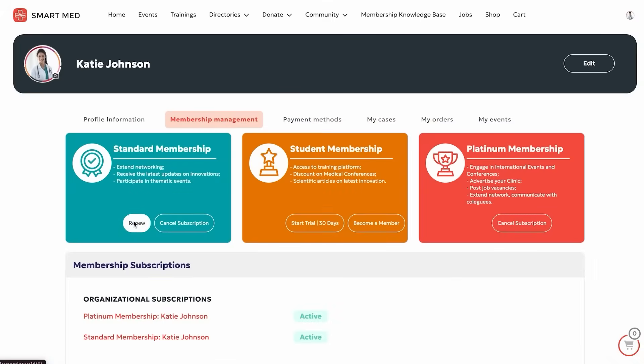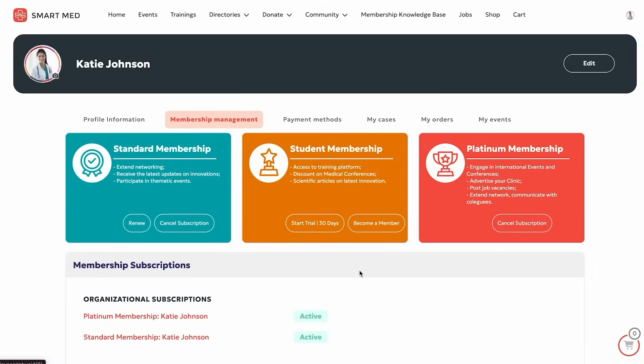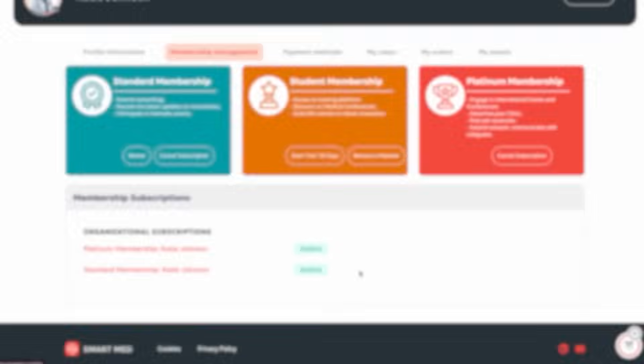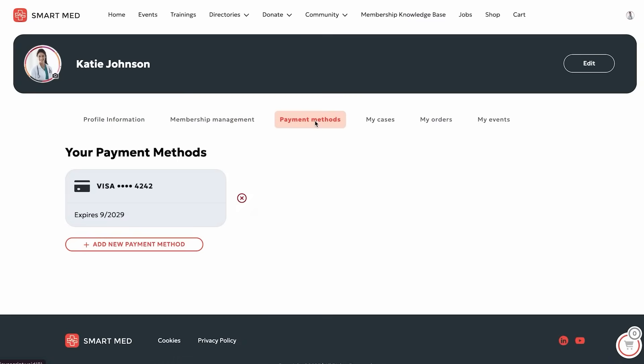She can review her membership subscriptions, renew, upgrade, or cancel with just a few clicks. Her saved payment methods are all in one place, easy to edit or replace any time.